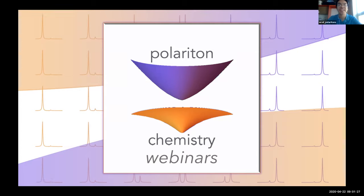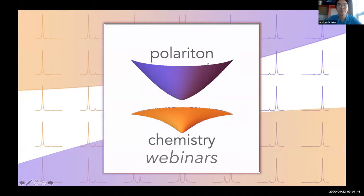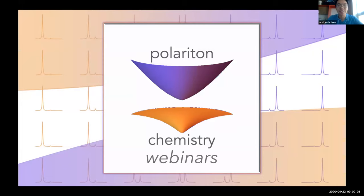Hello everyone. We now have 128 participants. Welcome to the Polariton Chemistry webinar — this is the second event in this new weekly series. All audience members will have their audio and video muted, and you will be able to ask questions during and at the end of this event. So let's begin.